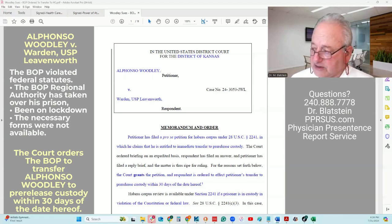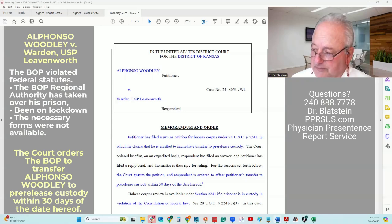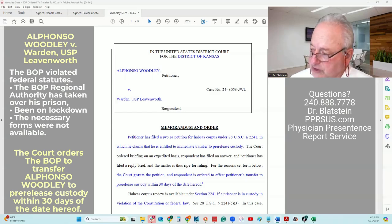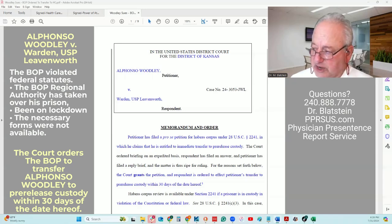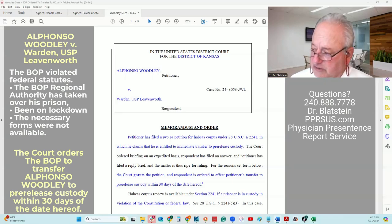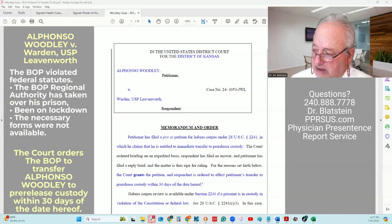Section 3624 provides that the Bureau must, to the extent practical, ensure that a prisoner spend a portion of his final 12 months under conditions that will prepare the prisoner for re-entry into the community. Numerous courts have held that the Bureau of Prisons has no discretion to delay or refuse the transfer of an eligible prisoner to pre-release custody, which transfer is mandatory. Agreeing with the interpretation that transfers to pre-release custody are mandatory, the BOP has no discretion not to transfer. Under a plain reading of the First Step Act, which includes the word 'shall,' the Bureau of Prisons is required to transfer a prisoner to pre-release custody or supervised release if the prisoner is eligible, as determined under subsections of 3624(c).